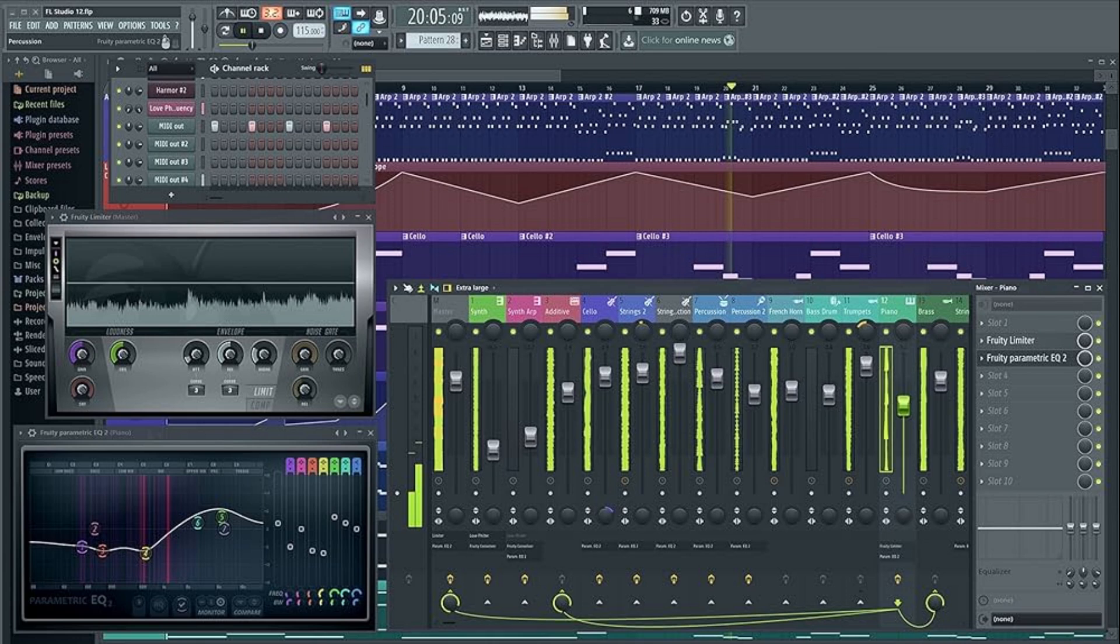Wine allows Windows software to run on Linux, but Wine does not run every single program out there. A fairly popular digital audio workstation called FL Studio does not natively support Linux distros out of the box.